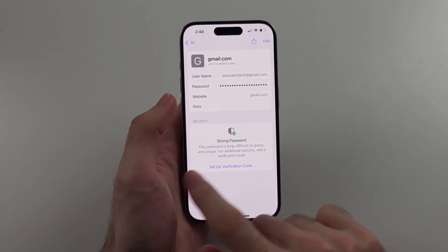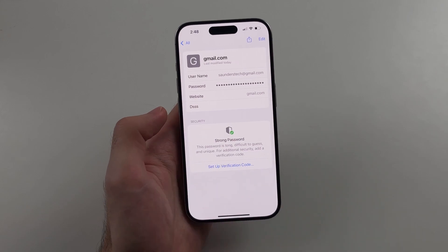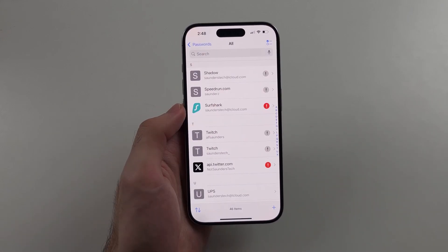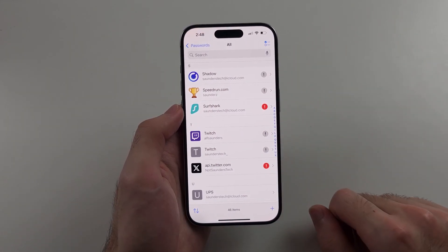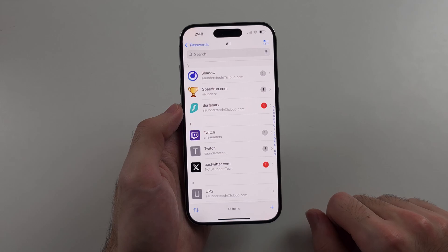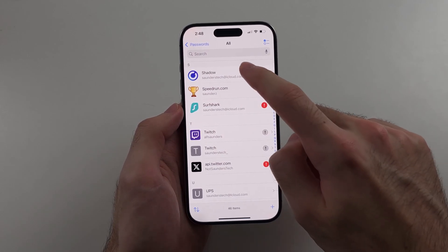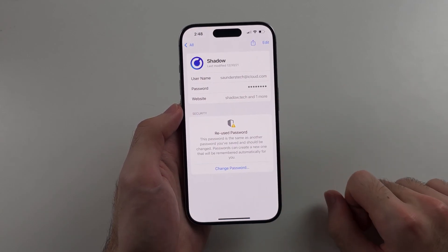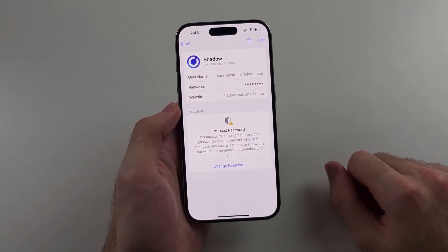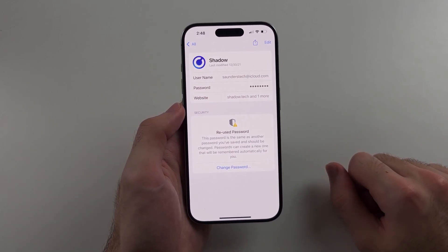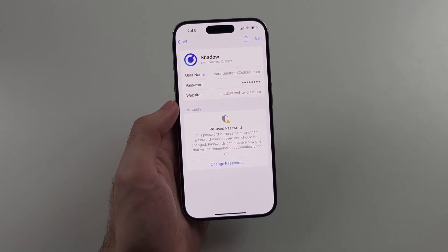All the passwords will be stored inside the Passwords area. In the 'All Passwords' view, you can see all of your accounts, tap into any account you'd like, and tap to reveal the password at any time if you want to see what it actually is.